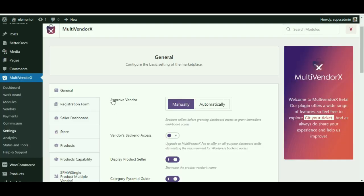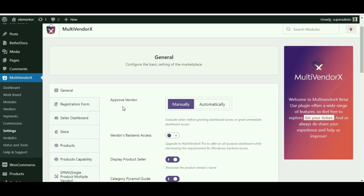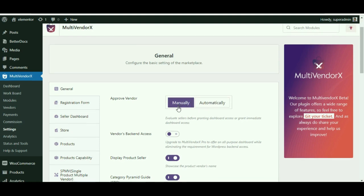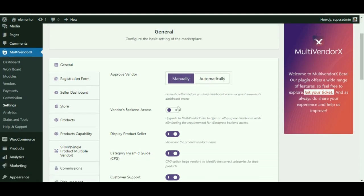On the MultiVendorX settings page, as you can see, the first option available is the 'Approve Vendor Manually' option. Toggling this option will help decide whether vendors signing up on your site would be approved manually or not.